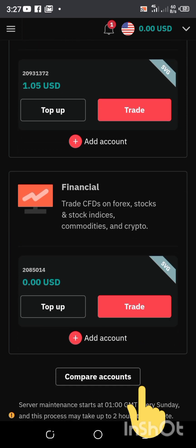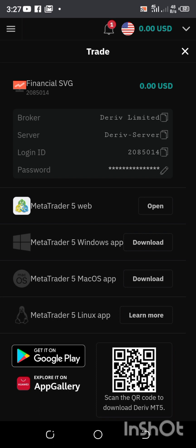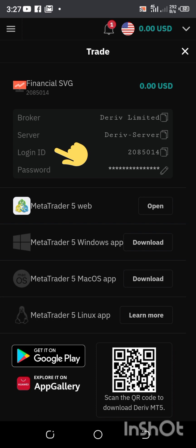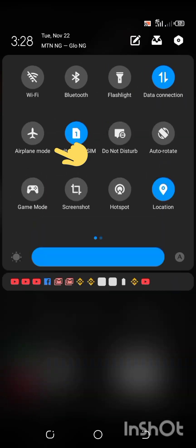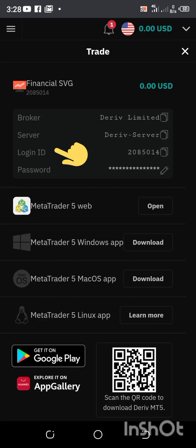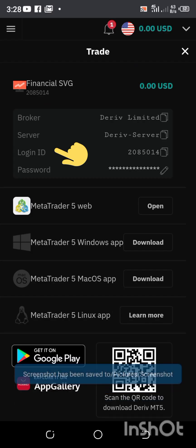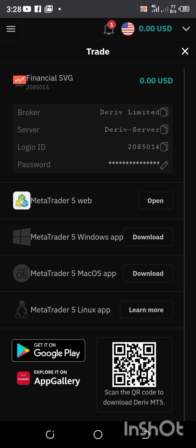We've already created a financial account and I'm going to click on Trade. Once I click on Trade it brings me to this page. It shows the Deriv SVG account number below, and you're going to have your login ID and other details. I'm just going to screenshot this home page first, then copy my login ID. I'm done with this step.